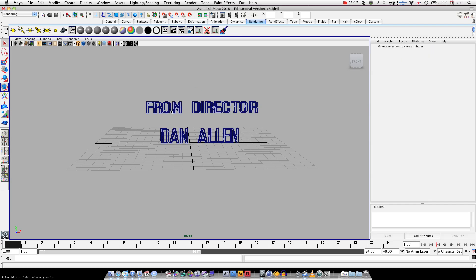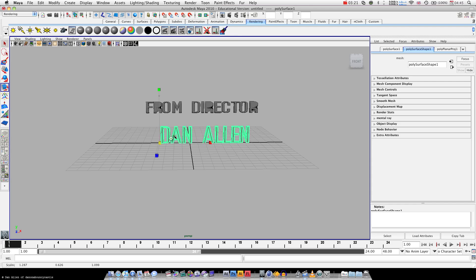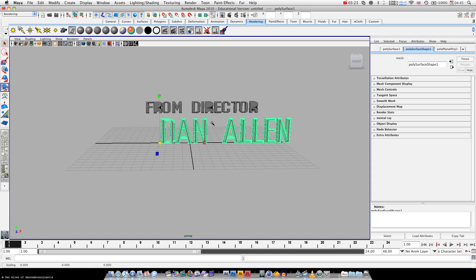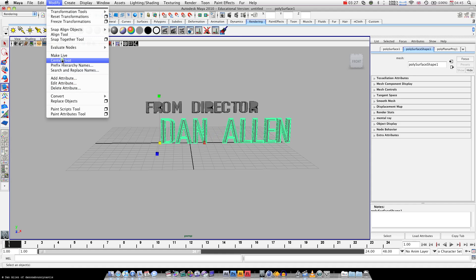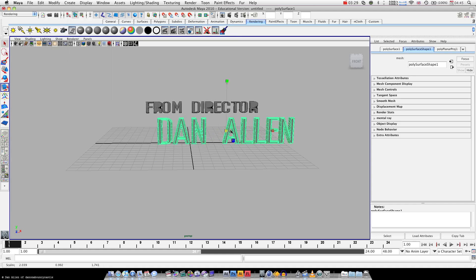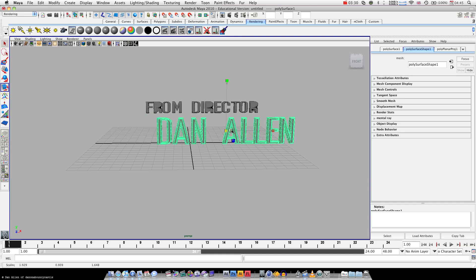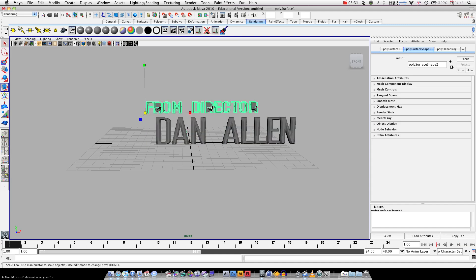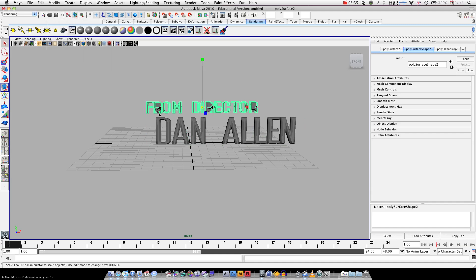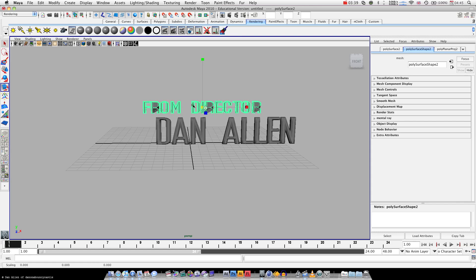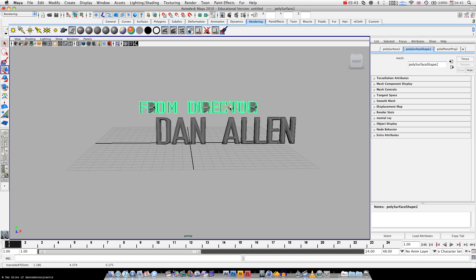Hit key number five so we can see what we're working with. I want to make my name bigger. If we go modify, we can center the pivot, so it will scale around the middle now, which is much nicer to work with. Modify, center pivot. Right, W, just to move them a bit more central again.